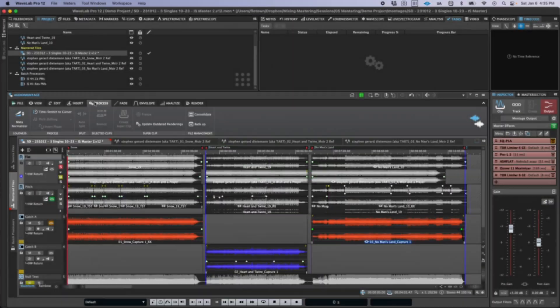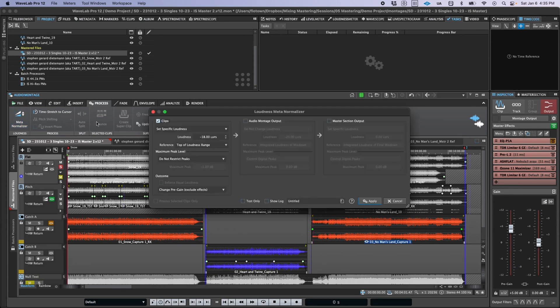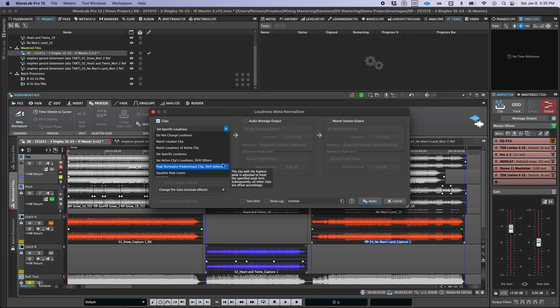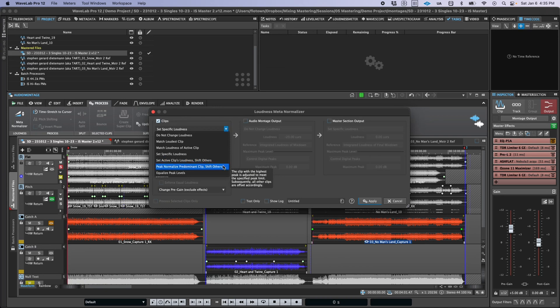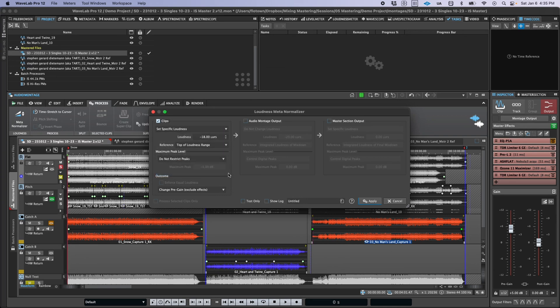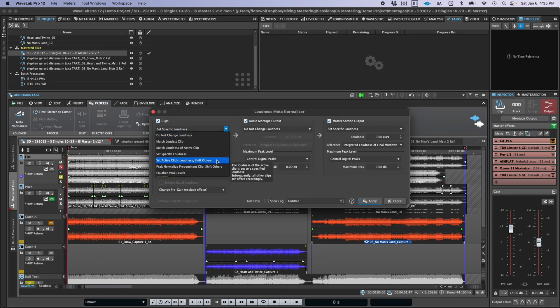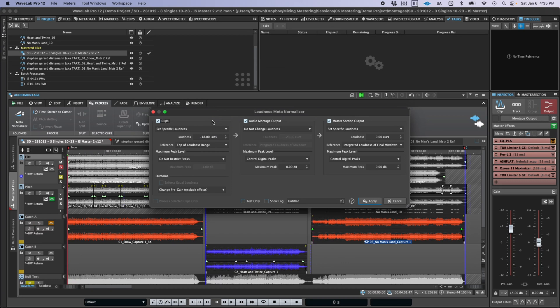Last but not least, we have some new loudness metanormalizer functions in the audio montage. If you open the loudness metanormalizer and look at the main clip dropdown menu, you'll see two new options at the bottom. These are aimed at maintaining the existing balance between clips while adjusting the loudness of all of them in some equal and predictable way — so maybe you're working with stems and want to normalize one stem or the main mix to a specified level, but keep the internal balance between the stems the same. Or perhaps you need to optimize the peak headroom on a group of clips without changing their level relationship. This gives you a precise, quick, and easy way to accomplish that.